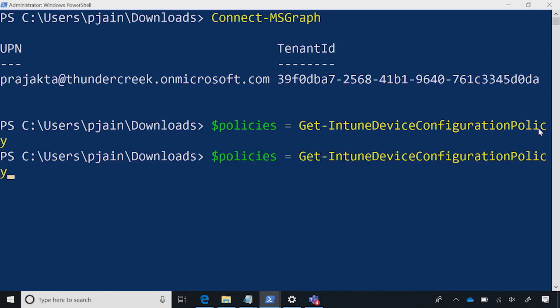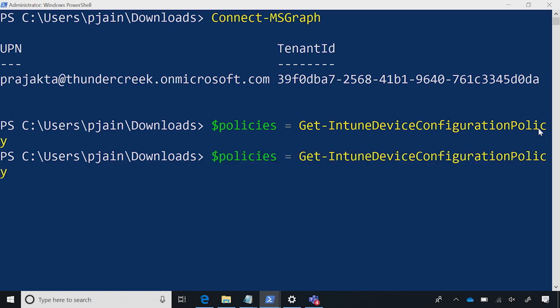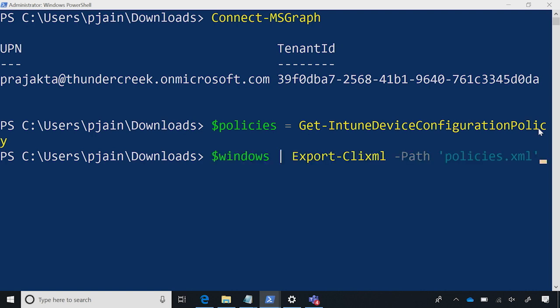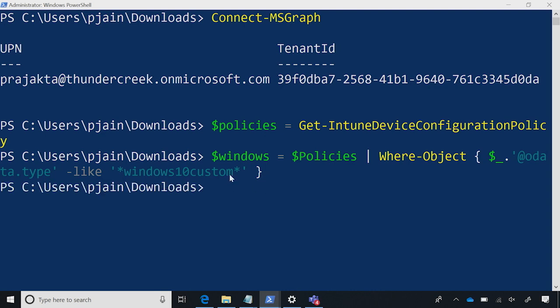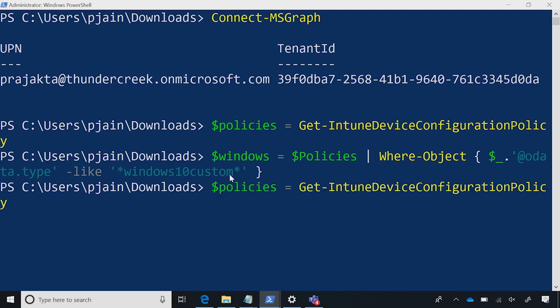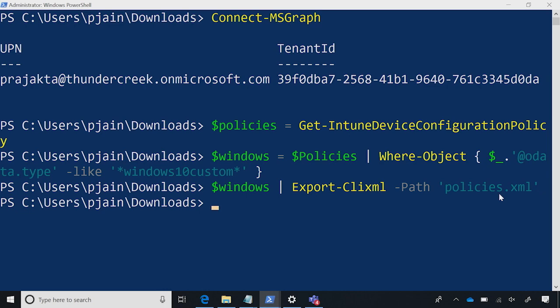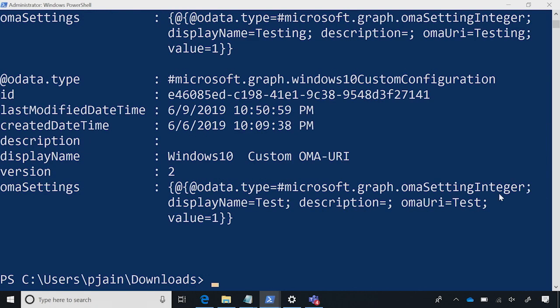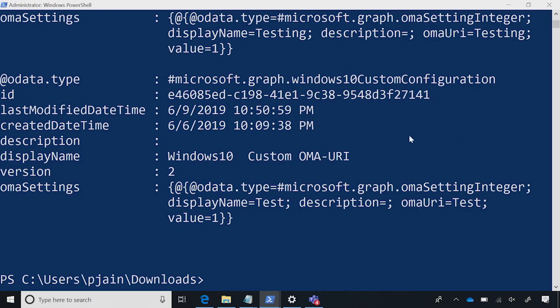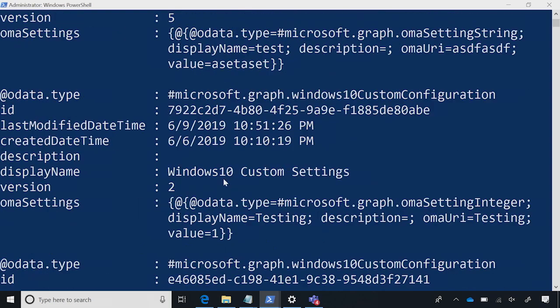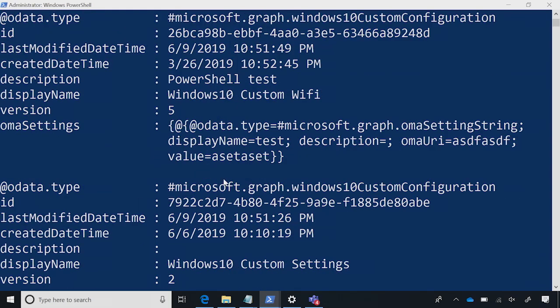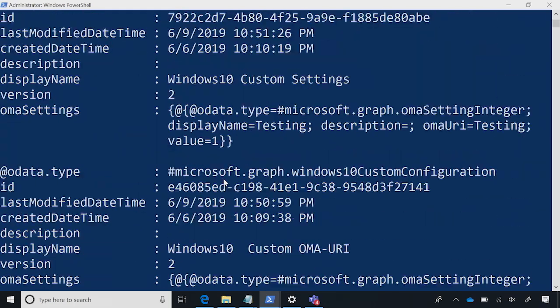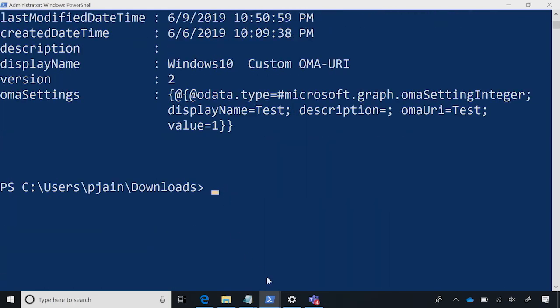So, you can either do an export on all the policies or you might want to do a filter. And I want to show an example of doing a filter. So, this filter is on policy type Windows 10 custom. And then I'm going to export this into and policies.xml file. Let's see how many policies we have before we get. So, there were three policies in this XML.